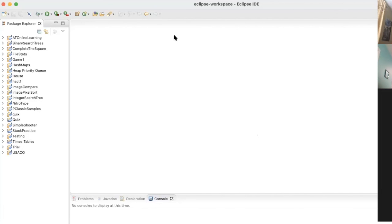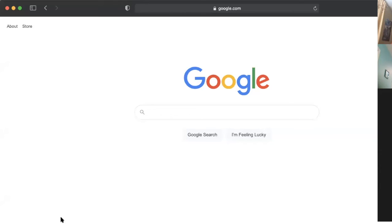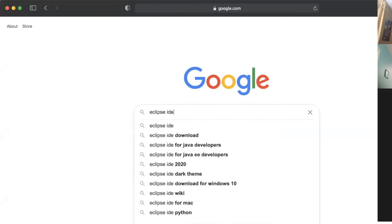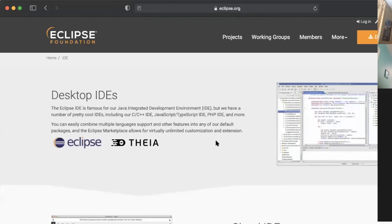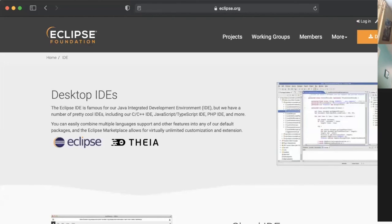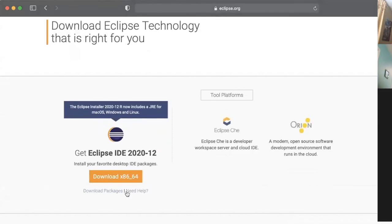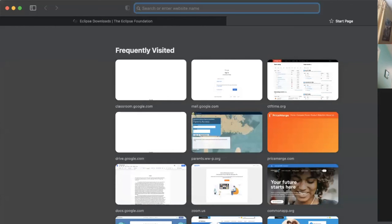Okay, so I'll quickly go through how to download it. Let me reshare my screen. All you need to do is go to Google and type in 'Eclipse IDE'. You can click on the result, then click the download button. Whatever button comes up, you click download and you should be able to download it and get it set up on your computer.